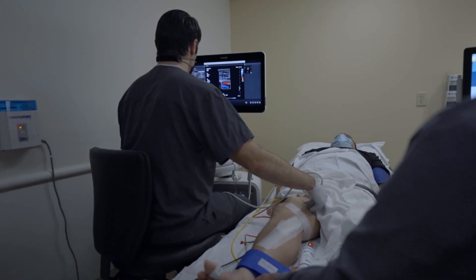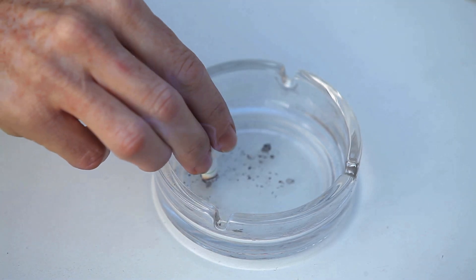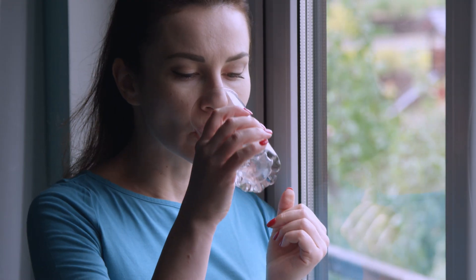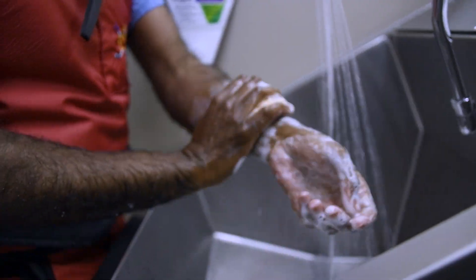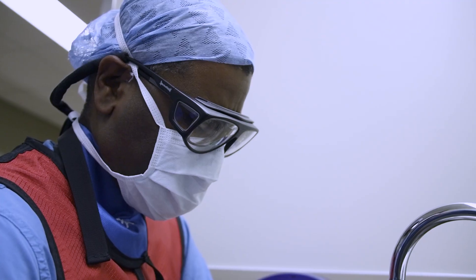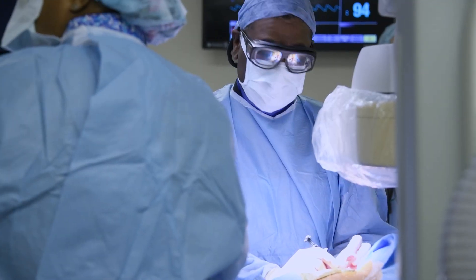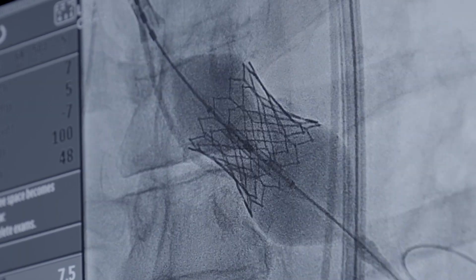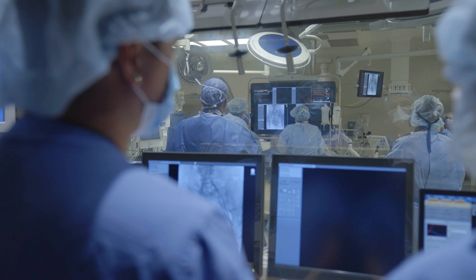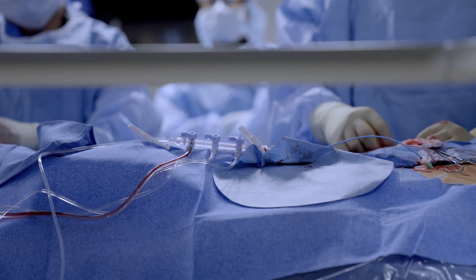There are many ways to treat it. Risk factor modifications — stopping smoking, using your blood pressure medications and cholesterol medications, walking 20 minutes a day. Then there may be either minimally invasive procedures such as placing stents or using a balloon to open up the vessel, or if it's more serious, it may require surgery, which is a bypass.